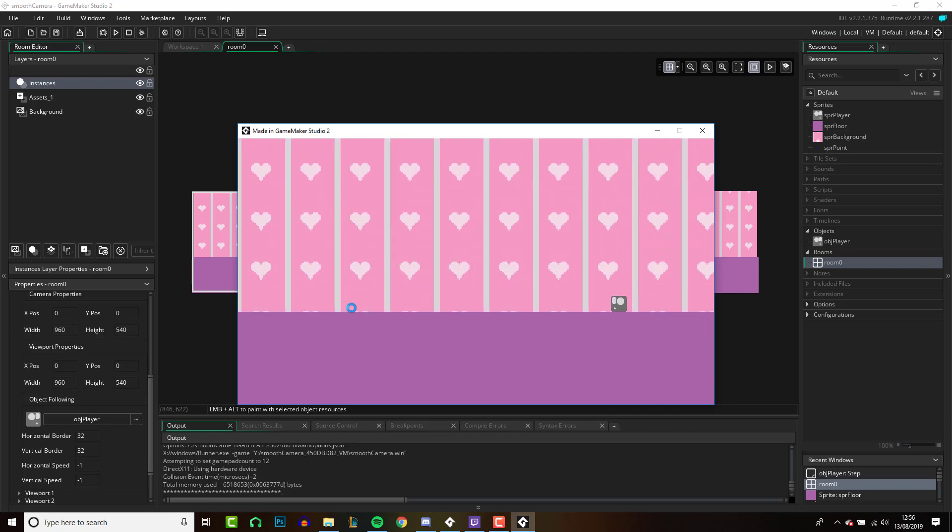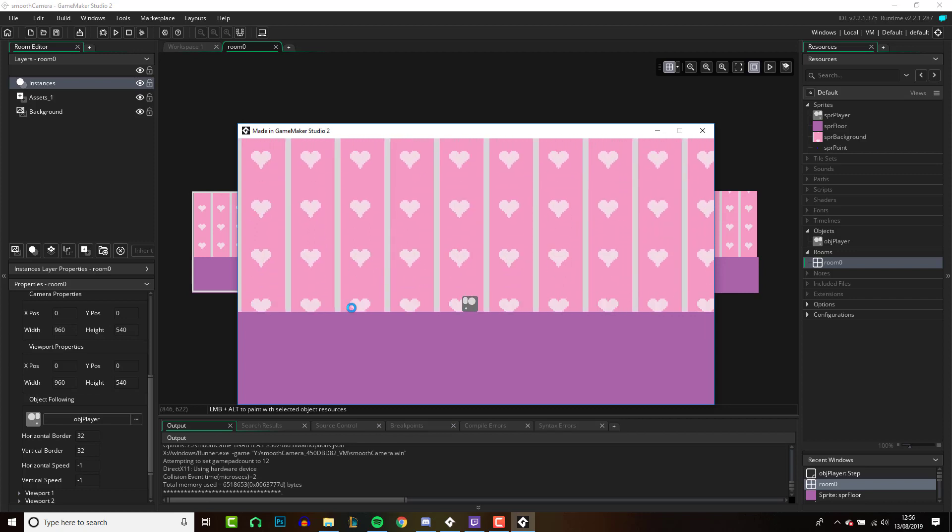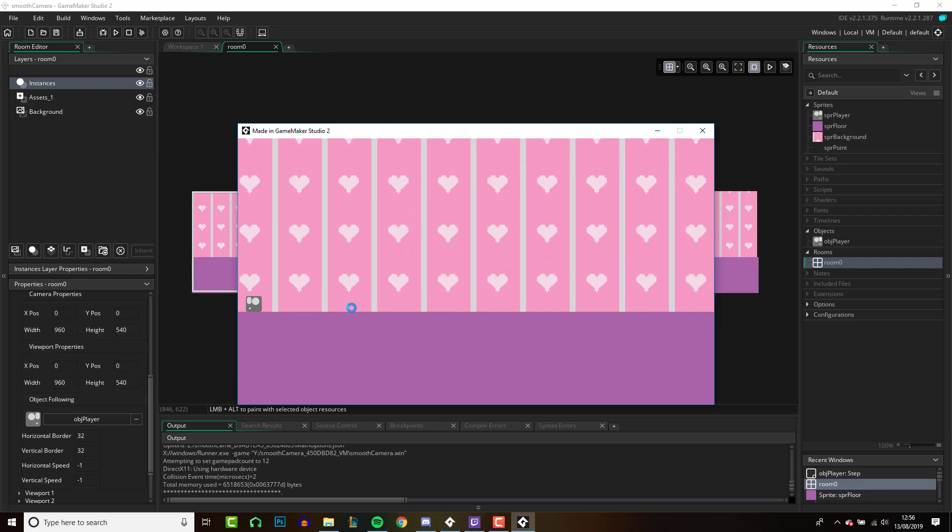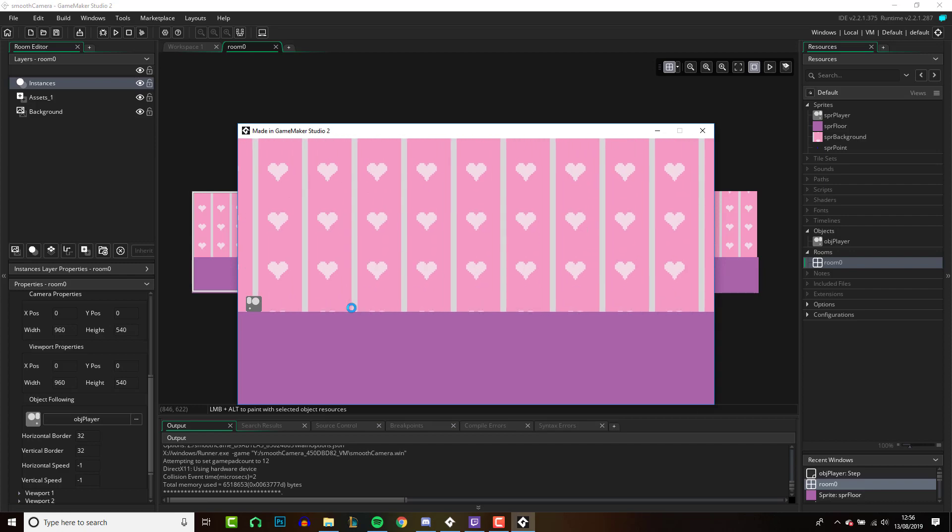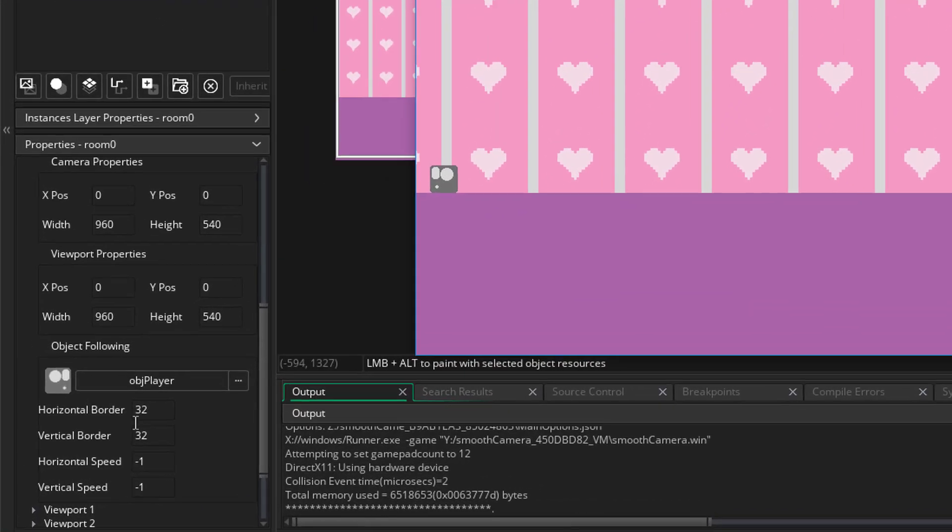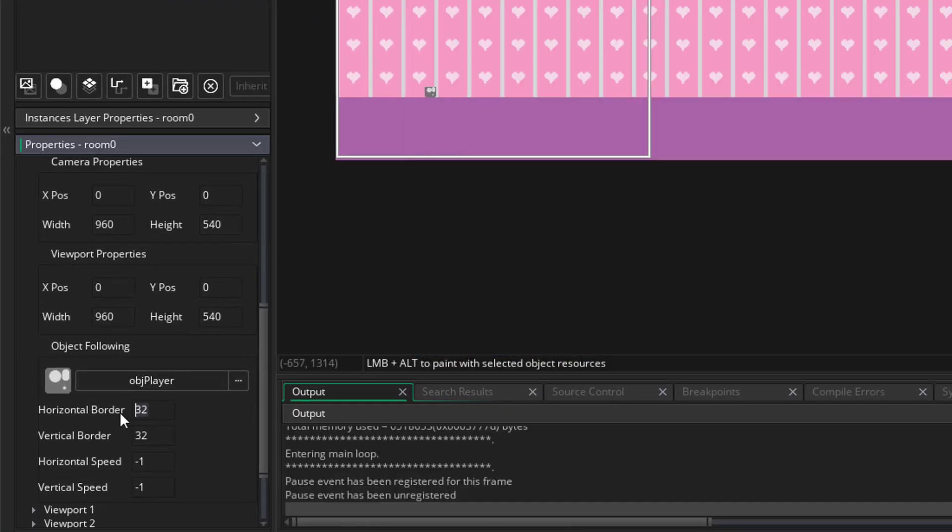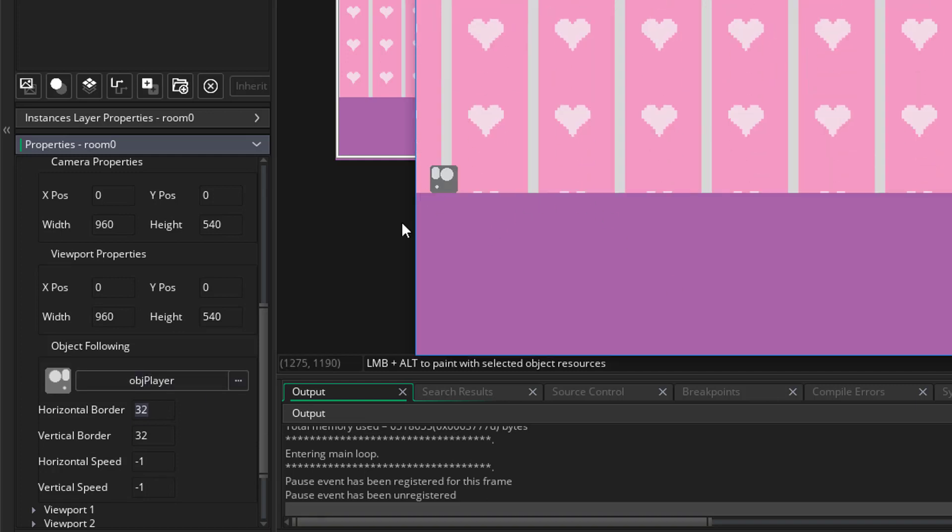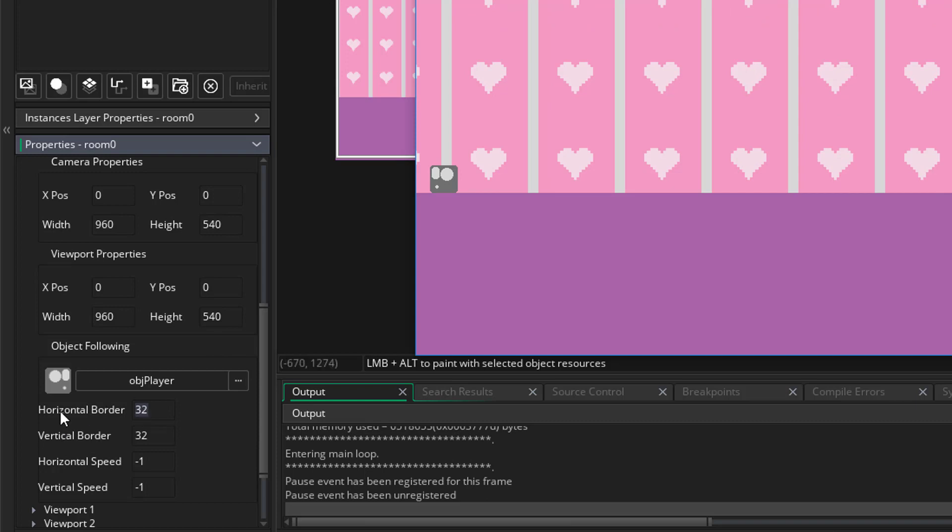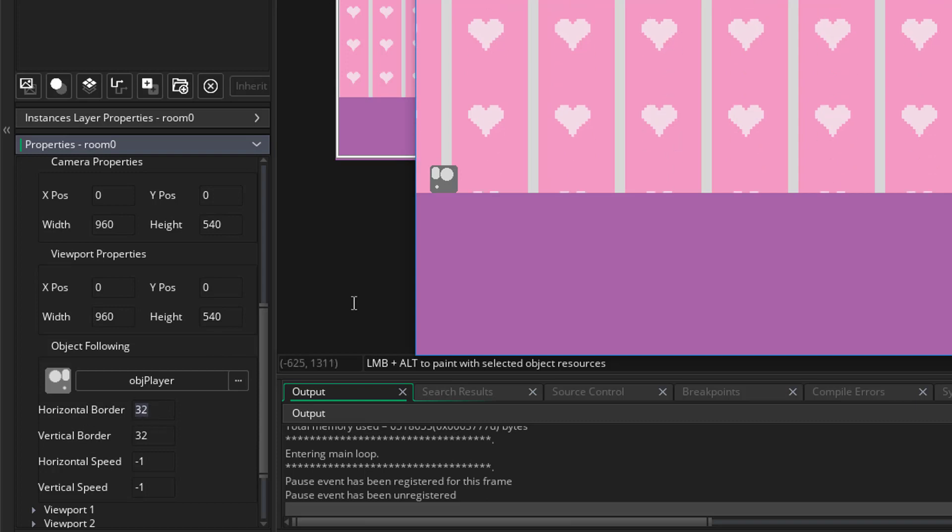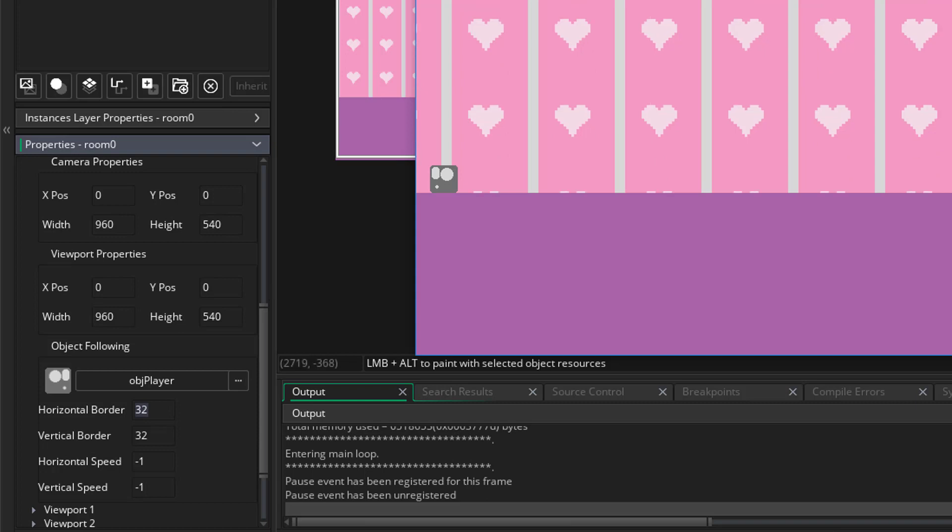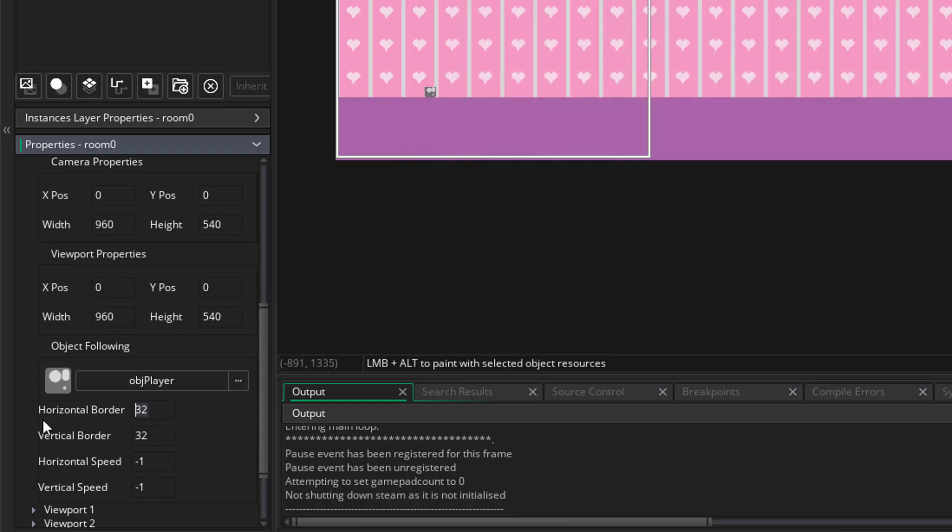So at the moment you have to be right at the edge of the screen before it actually moves, and that is because of this number here. This horizontal border is 32 pixels from the edge, so that describes exactly what this means. You increase this and then we'll be further away before the camera moves. So let me show you that. If we change this to 400, let's say, and the width of our viewport is 960, so that's almost halfway.